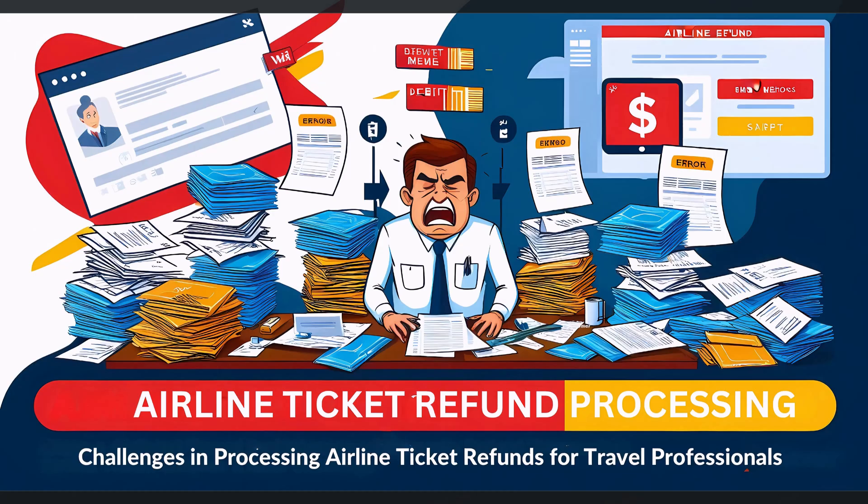Unfortunately, the current refund processing methods are complicated, time-consuming, and frequently frustrating for travel professionals.